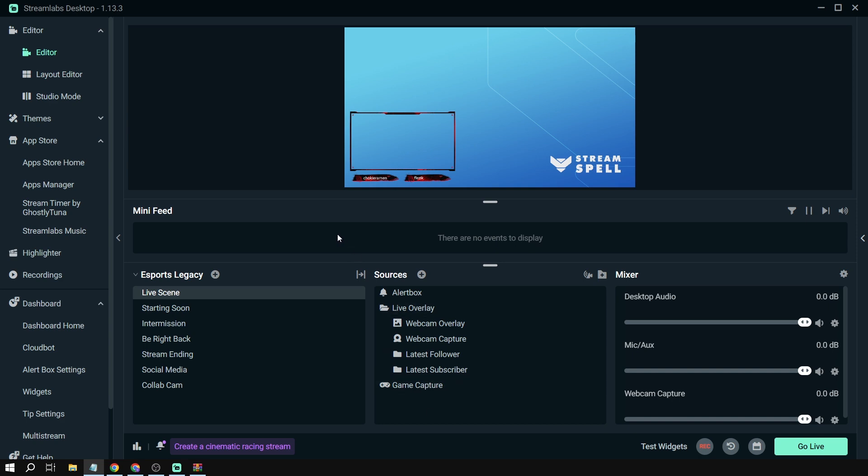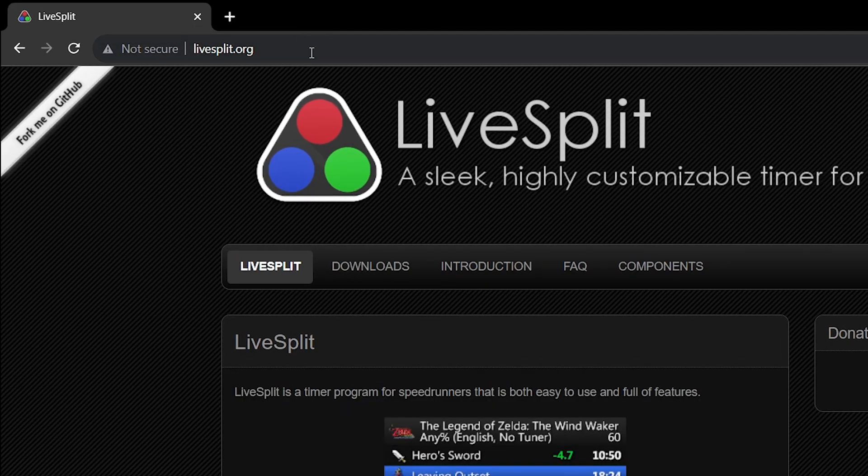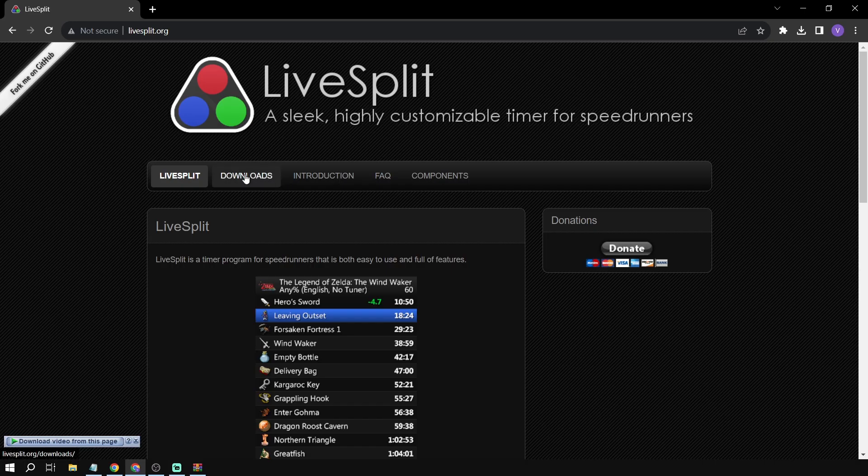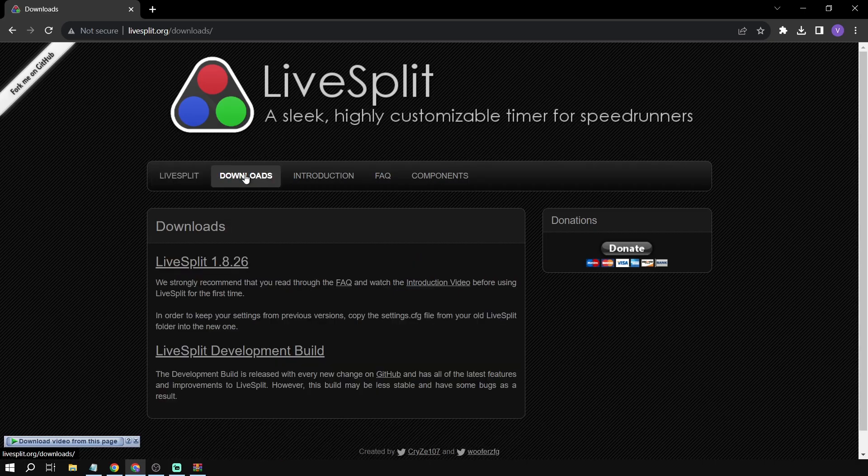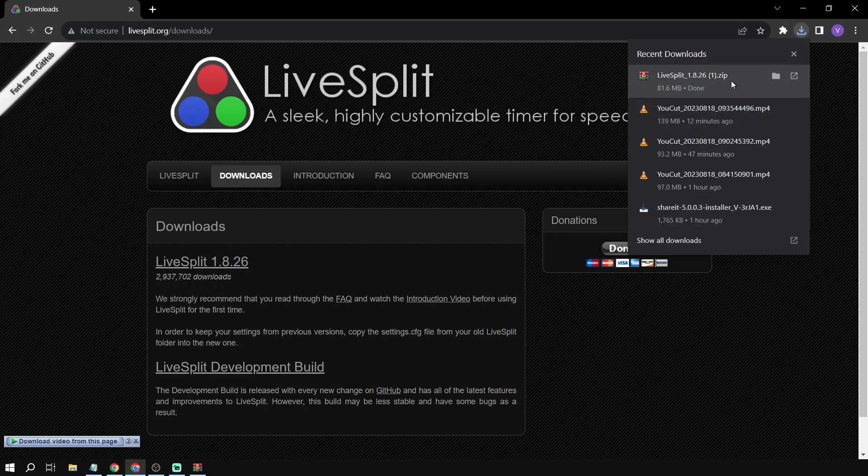So here's what we're going to do. We're going to go to our browser and type livesplit.org, then we're going to click downloads. We're going to click this one and open it.